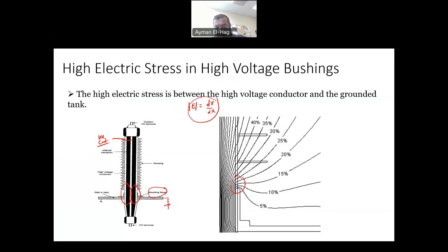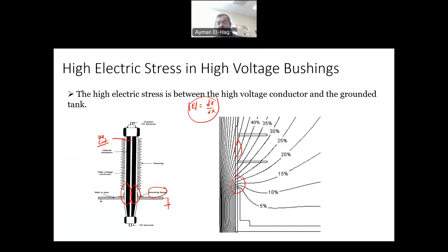The voltage difference between any two adjacent equipotential lines is five percent, but clearly the lines are much closer to each other at the area where you have high voltage on one side and ground on the other — visually demonstrating the high electrical stress at that region.